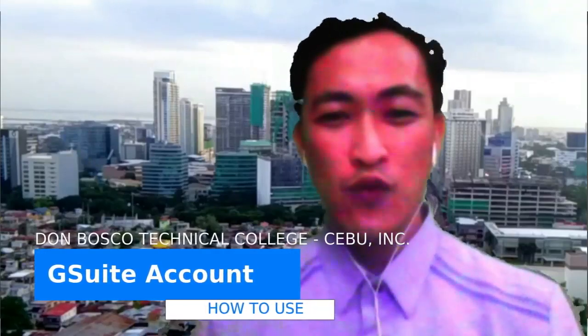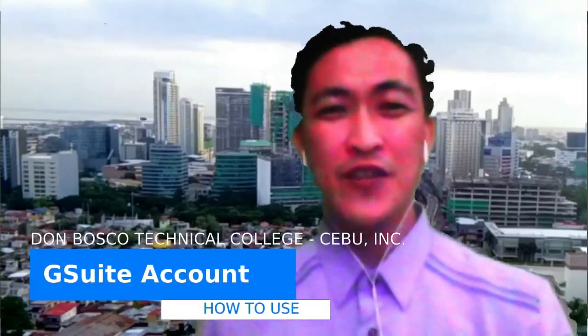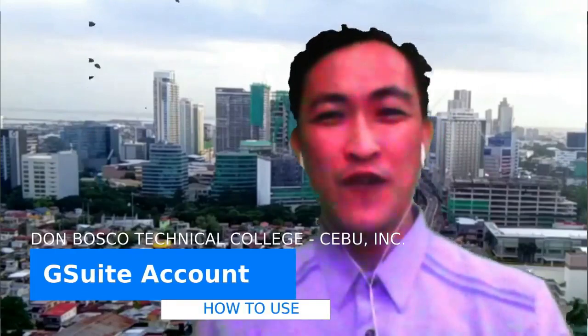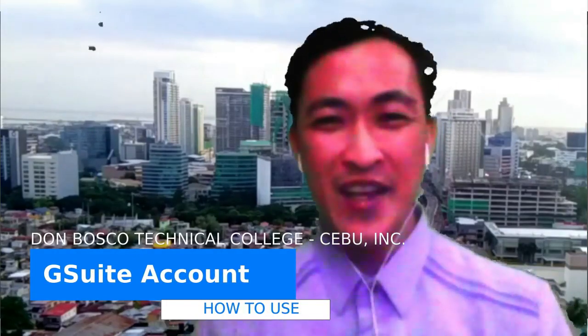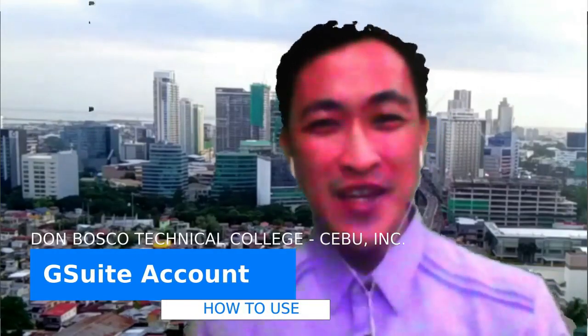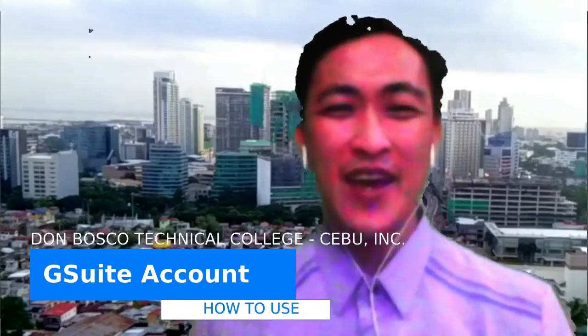Good afternoon and welcome to your tutorials on the use of your DBTC G Suite account. My name is Mr. Ian Bessina and I will be teaching you how to do it. So let's get it on.